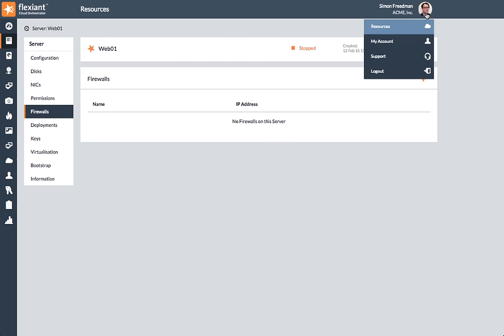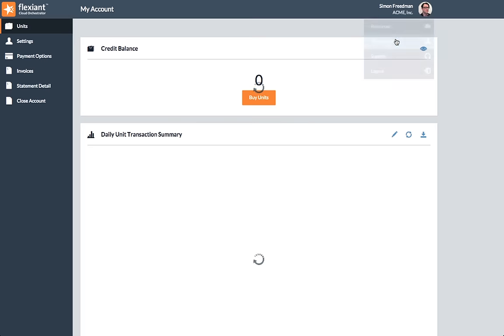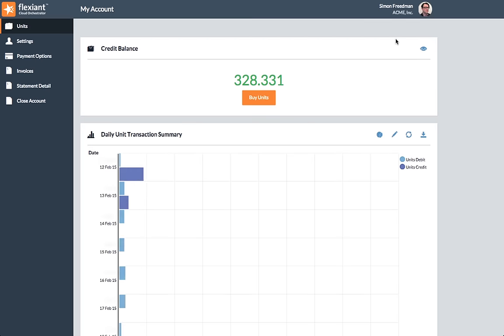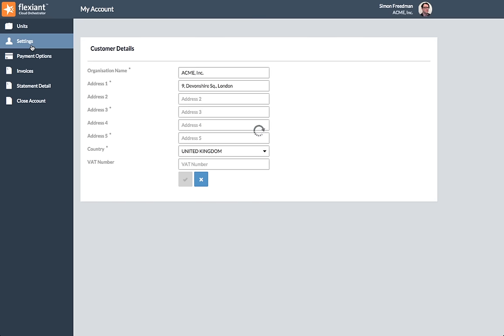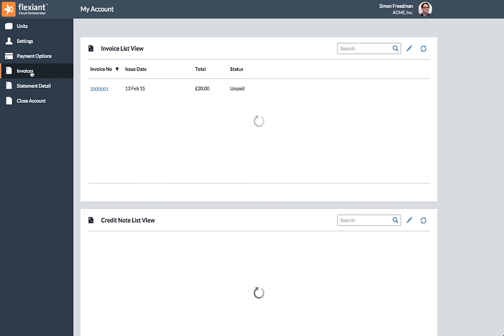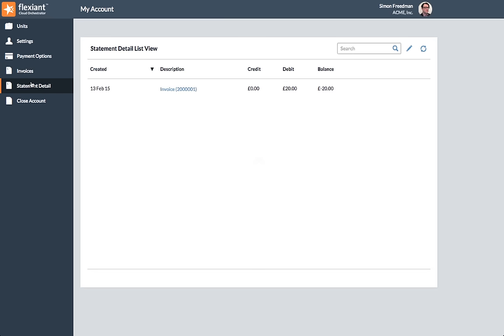Under My Account, customers can easily access details on transaction history, general settings, invoices, or any other billing information.